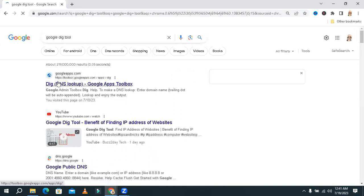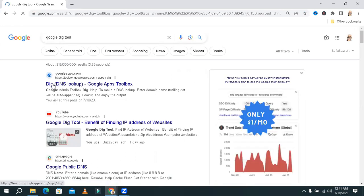This is DIG DNS Lookup Google Apps Toolbox. Click on this link.